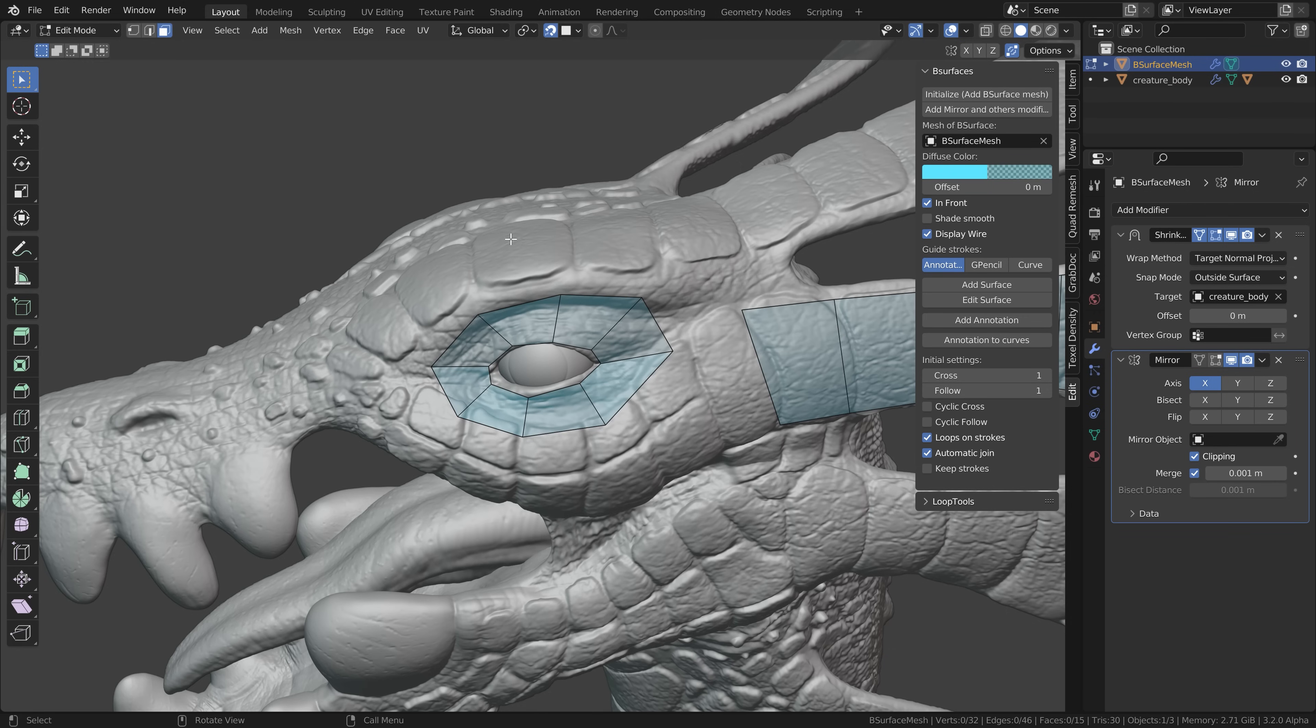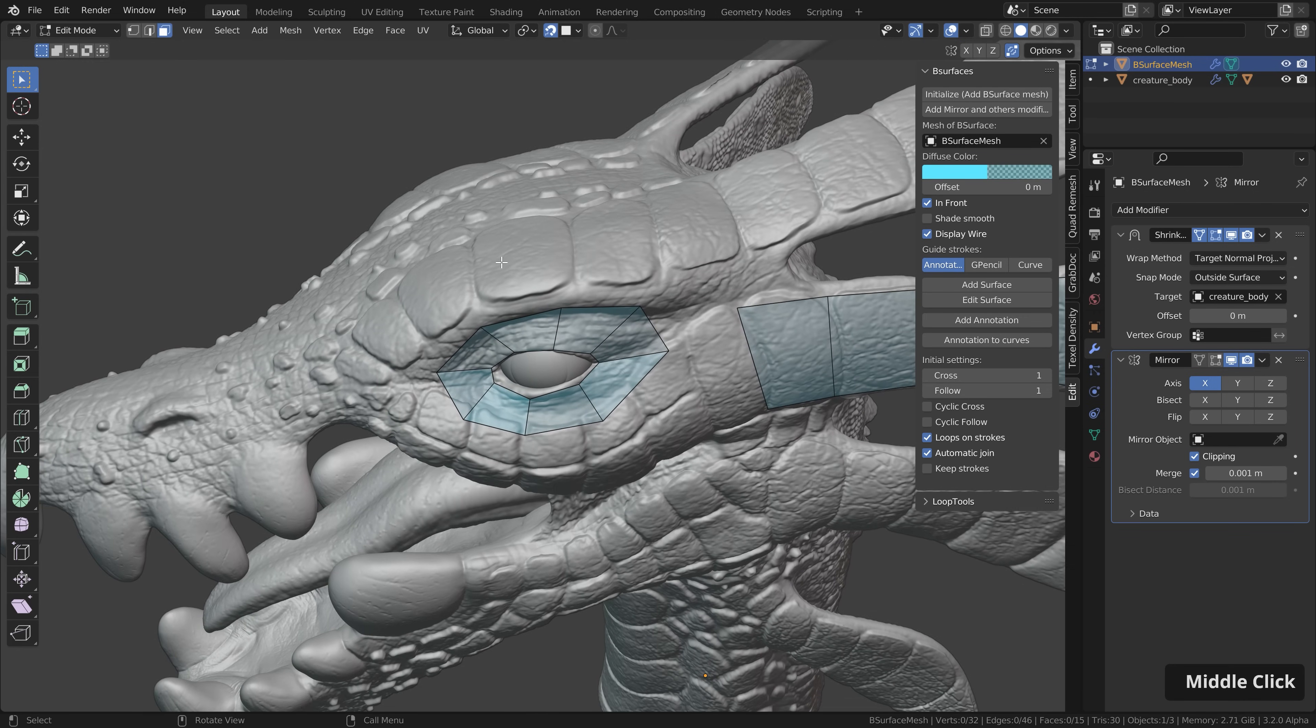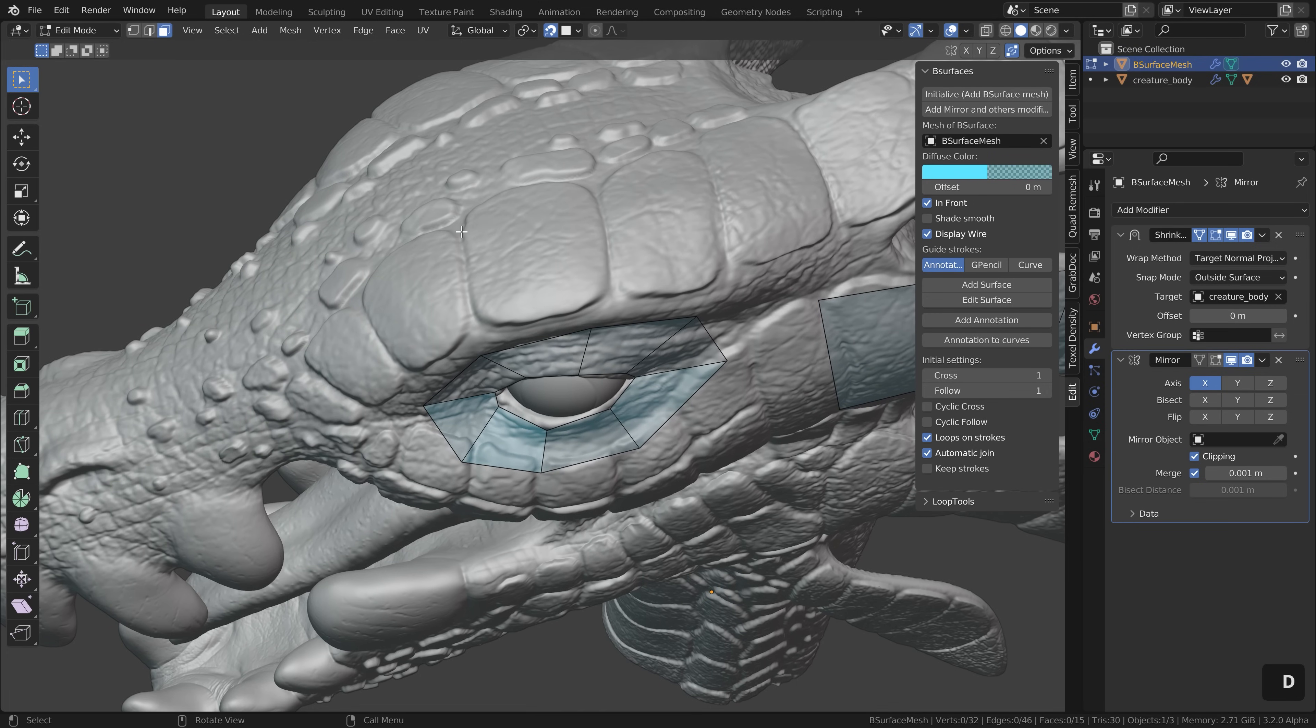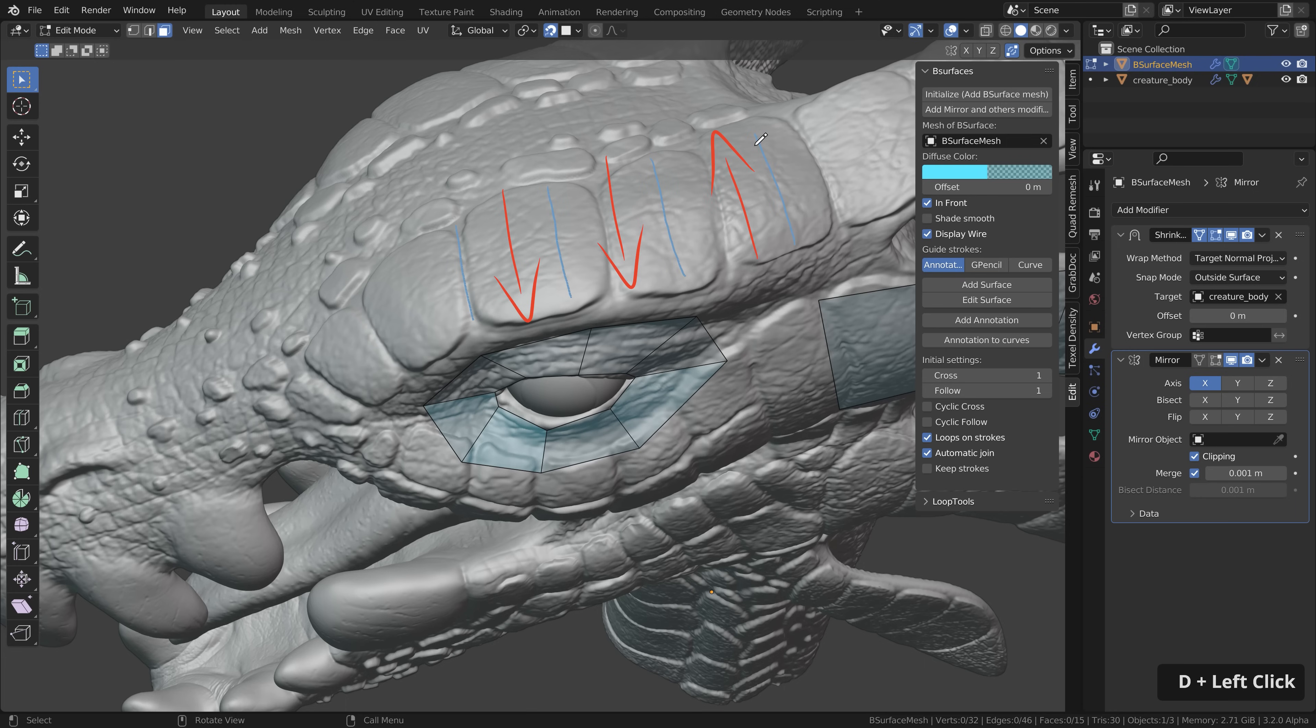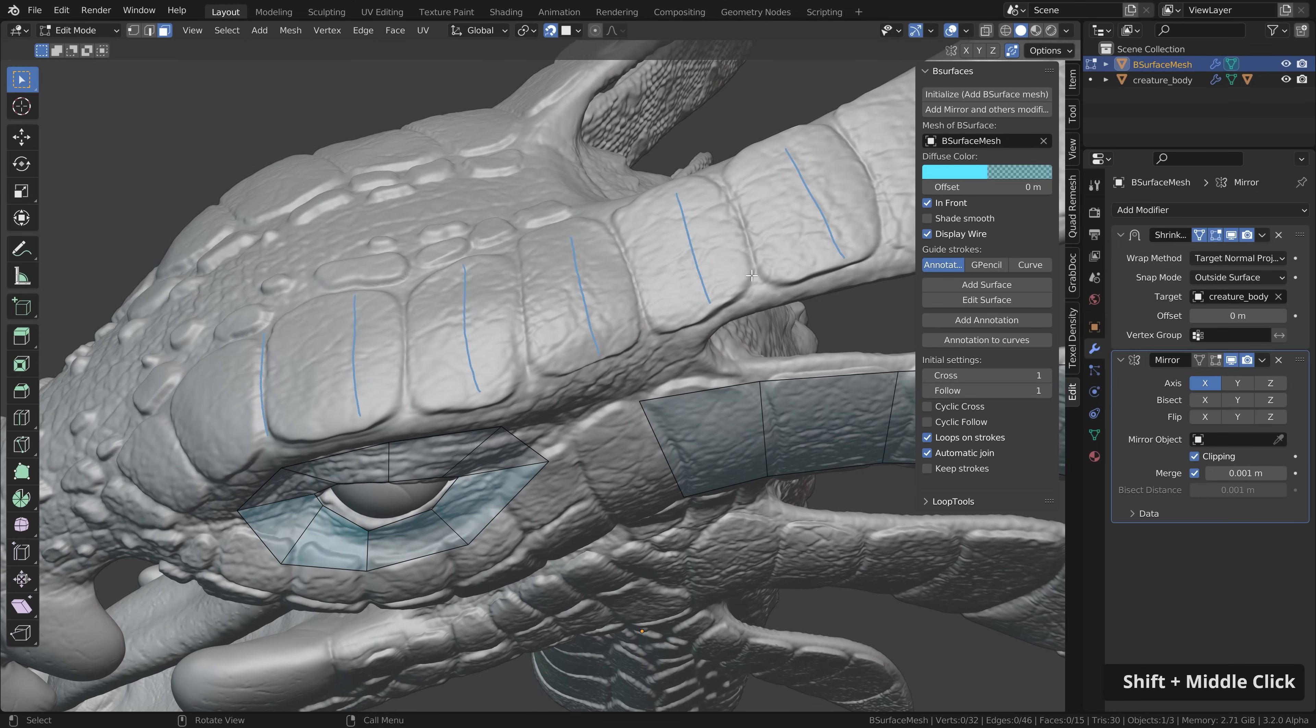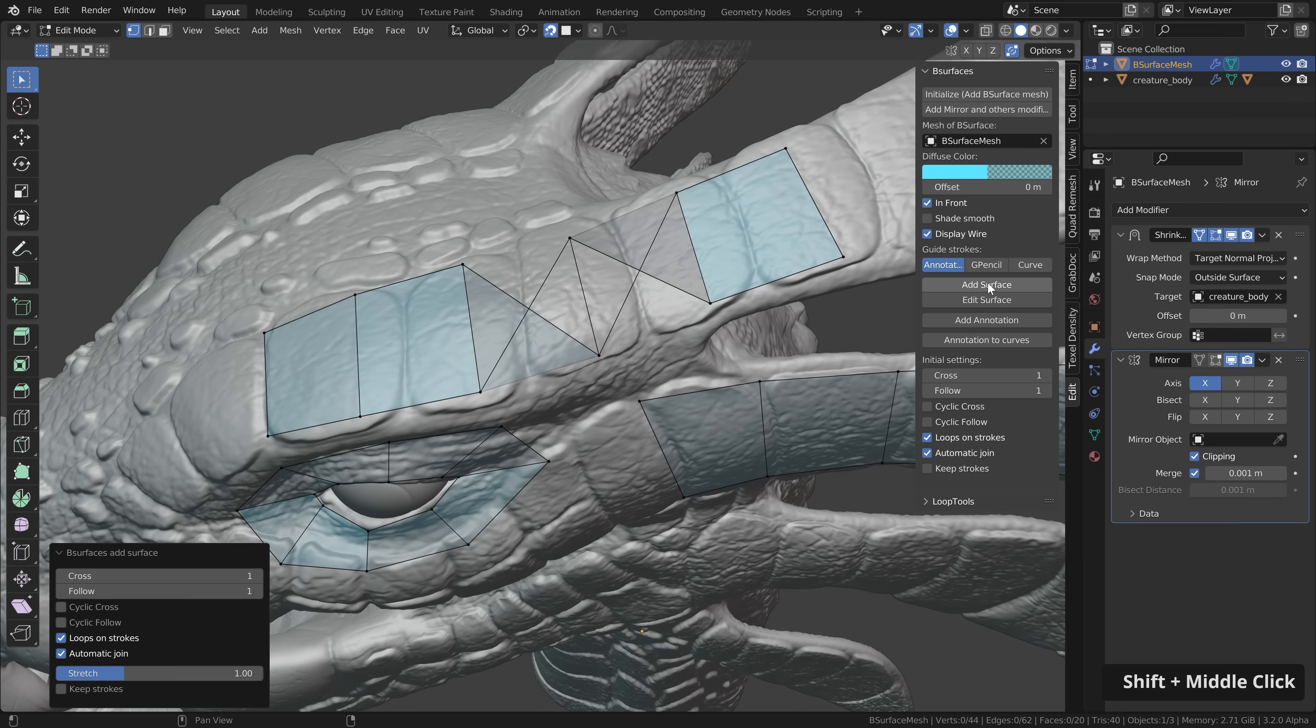When using the B surface add-on there's just one important thing you have to keep in mind. When drawing the strokes let's hold down D and draw the strokes. You have to always draw them into the same direction. If I now draw this stroke here into the other direction and then here again let's go with the other direction and I now generate this geometry you can see that this edge here is now flipped which I have drawn into the other direction.